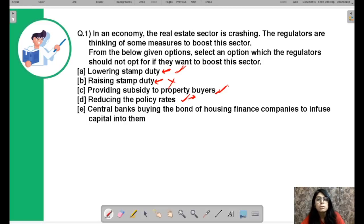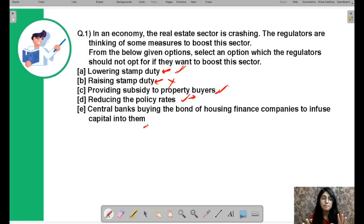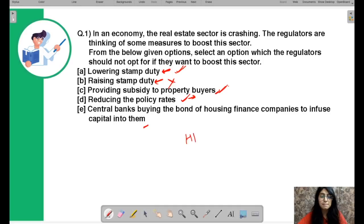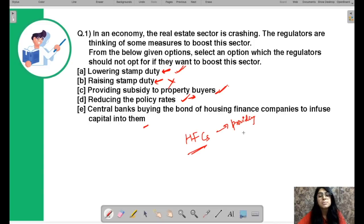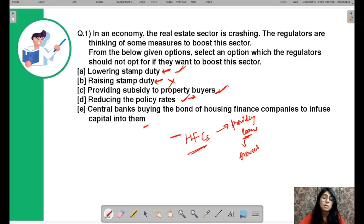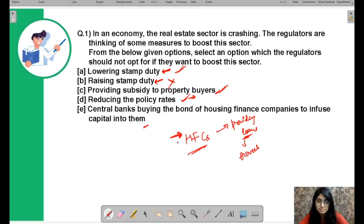Central bank buying bonds of housing finance companies to induce capital into them: if the central bank buys bonds of housing finance companies — HFCs, which are companies that provide loans for buying real estate or houses — then these companies become well-capitalized. That leads to more lending in the economy, and more lending means more people borrowing money to buy houses. So apart from B, all other options are correct.